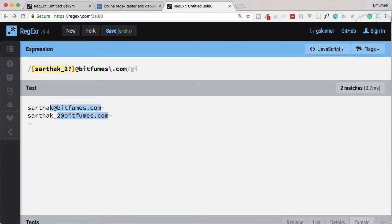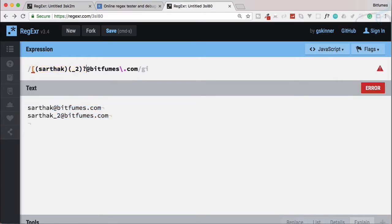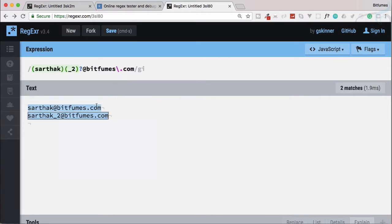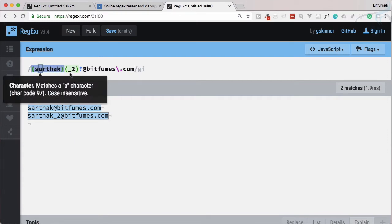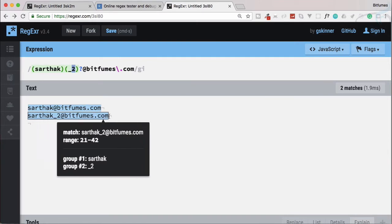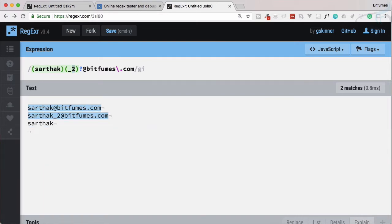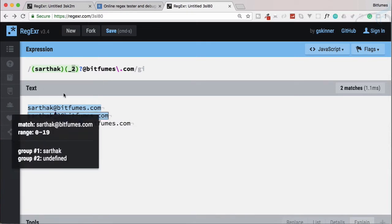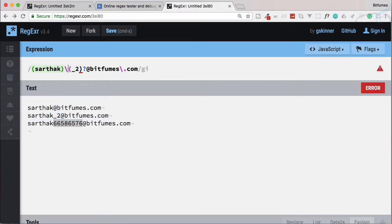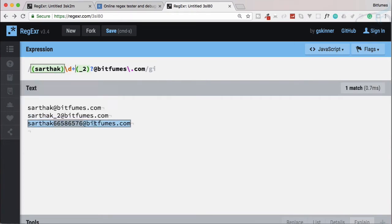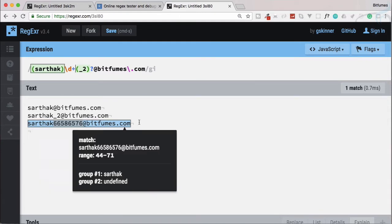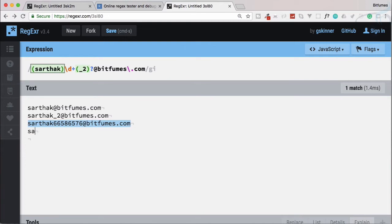Moving this inside a character set, we want 'sarthak' to be a word or group, and similarly the optional part as a group too. Let's remove the square brackets and use proper grouping — 'sarthak' followed by '_2' as optional. Now suppose we have 'sarthak' followed by any number at bitfumes.com, so we add \d with one or more.